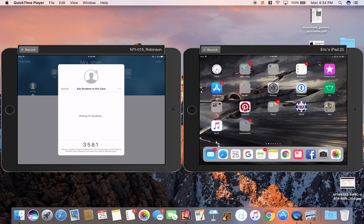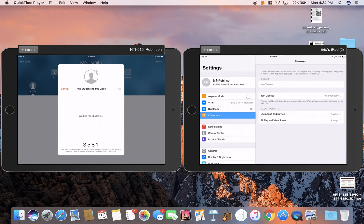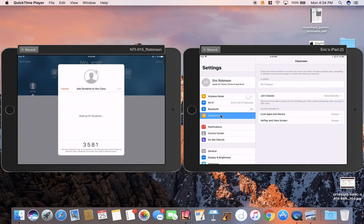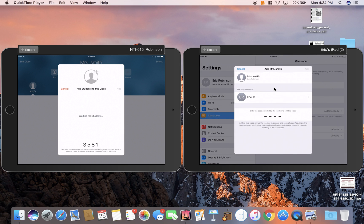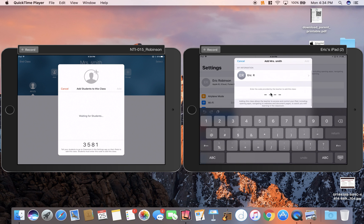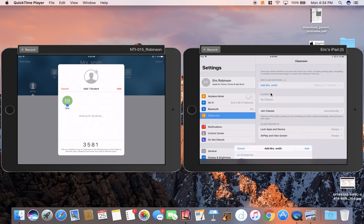Now on the student iPad, I'm going to click Settings. You'll see Classroom pop up right here below Bluetooth. Then you can see it says Add Mrs. Smith. I'm going to click there and put in the code and then hit Add.